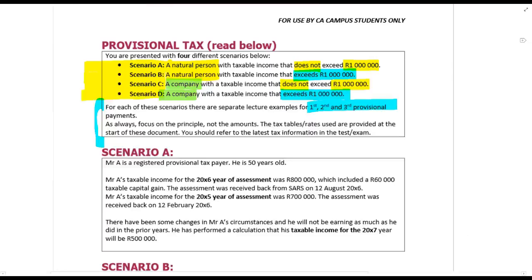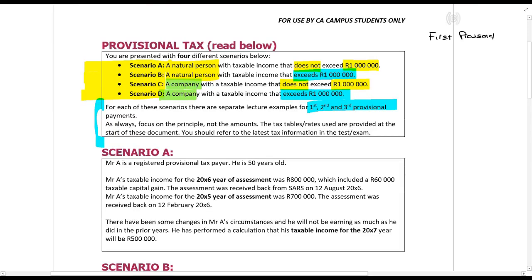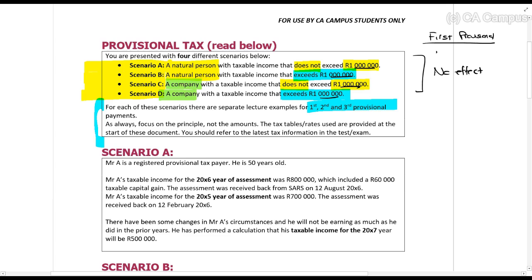When we look at the first provisional tax payment, these taxable income limits over here have no effect on the first provisional. The first provisional tax payment is made six months into the year. At that point in time, as a taxpayer, you need to submit a calculation or an estimate of your taxable income to SARS. You must perform a proper calculation — SARS can ask you to justify your answers.